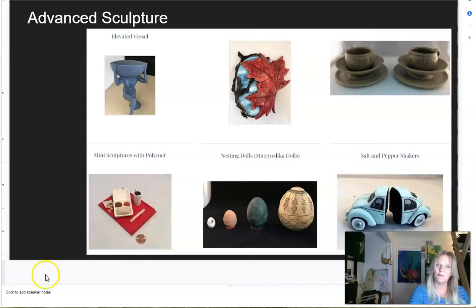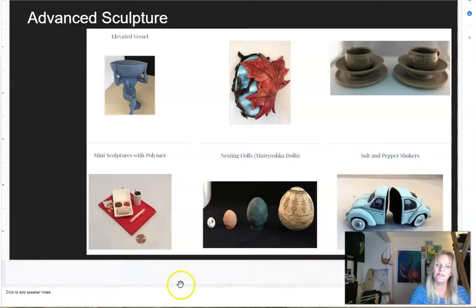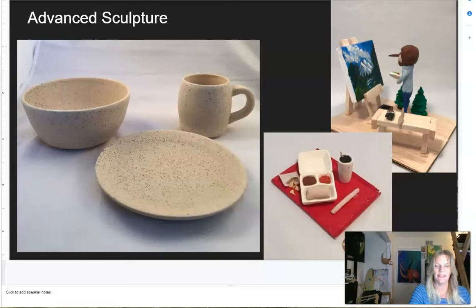In our advanced sculpture class, you take everything you learned in beginning sculpture and put it to application. You may be creating your own set of dishes, masks, elevated vessels, or working with polymer clay creating series of things like salt and pepper shakers. These are some close-ups of other images — really refining what you learned in the beginning classes and taking all of that knowledge and growing.